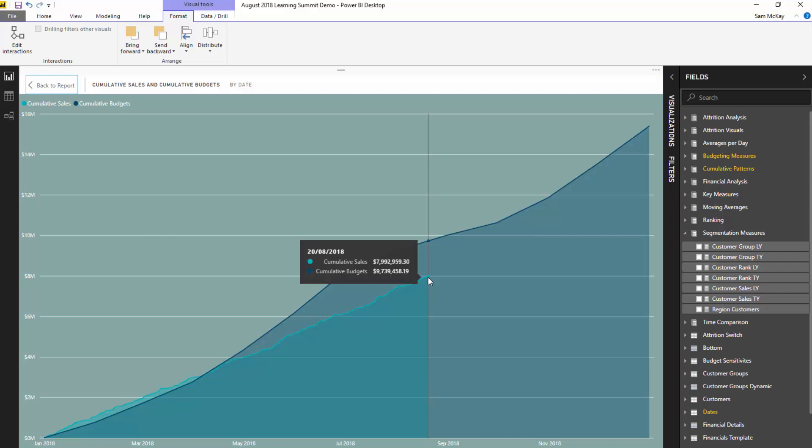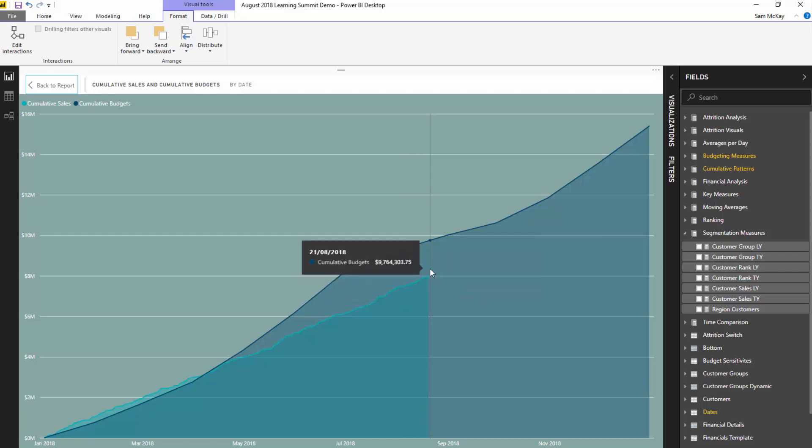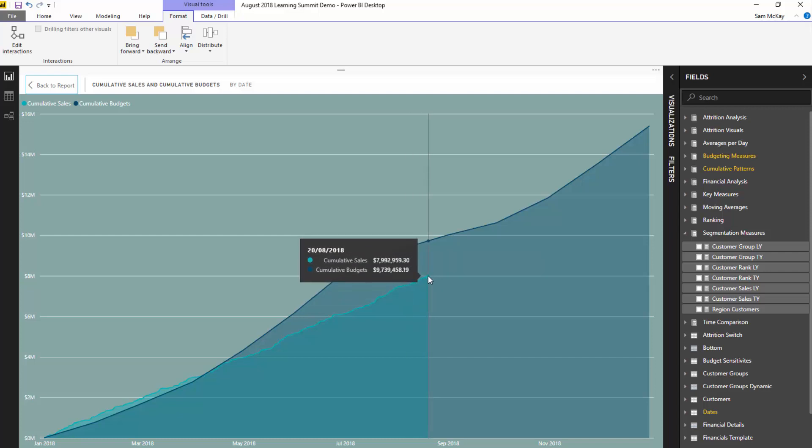Now I want to work out what is the difference between these two particular numbers. So you see in the tooltip here, the one that I've created, we've got a cumulative budgets of 9.7 million and a cumulative sales of 7.9. Well, I want to show the difference for each different city that we have a budget for. Now it's not as easy as just going cumulative budgets minus cumulative sales. And some of you might have run into this.